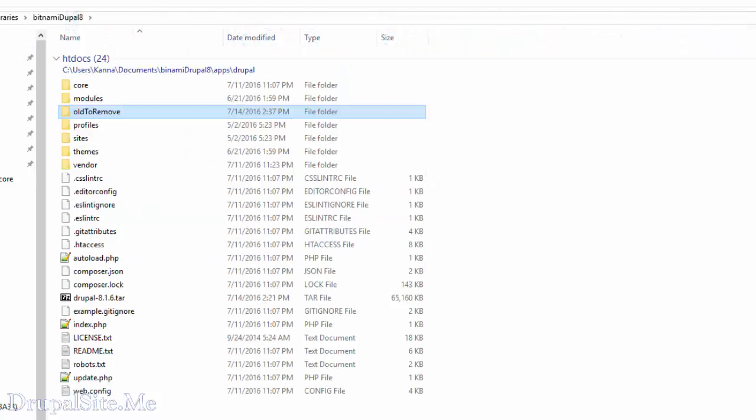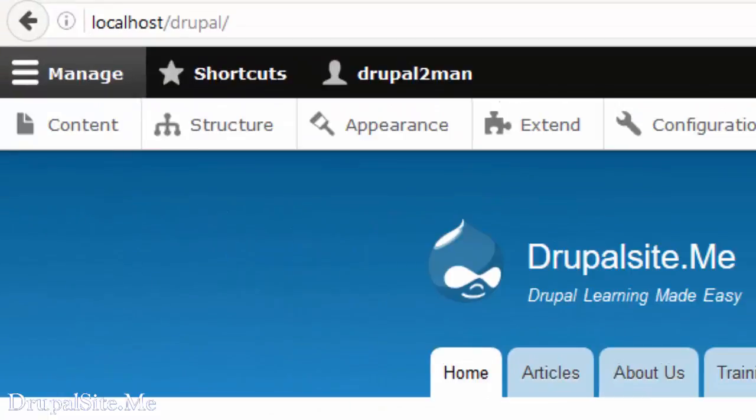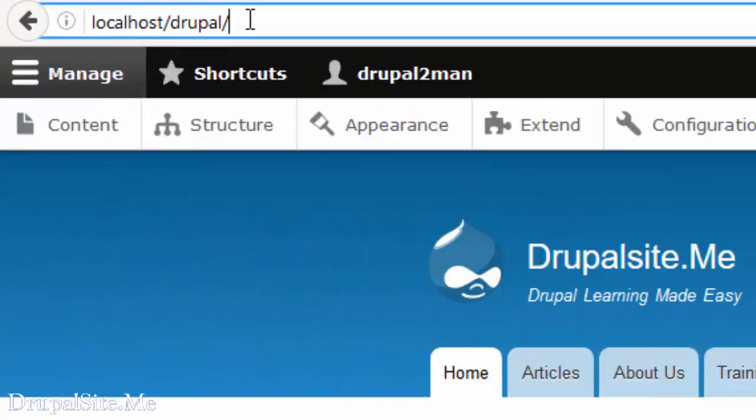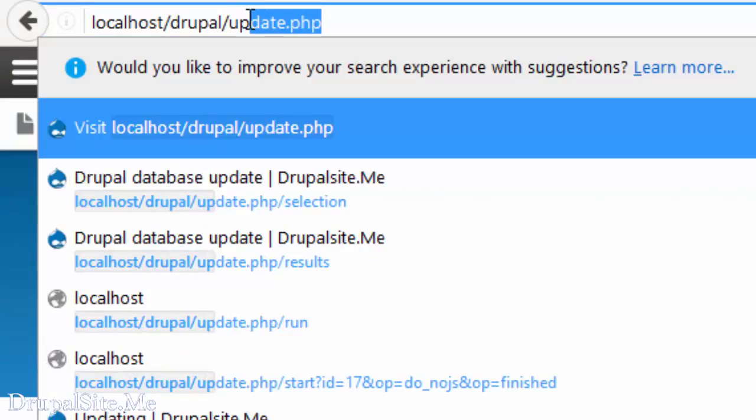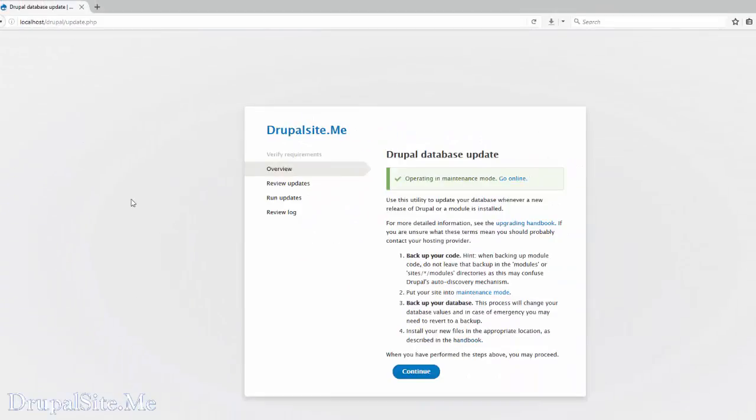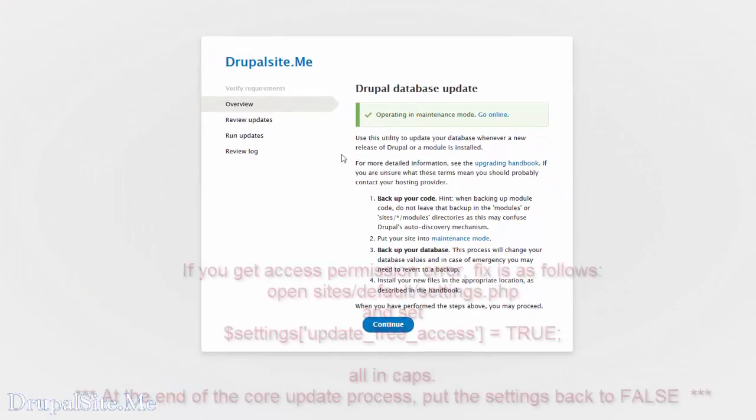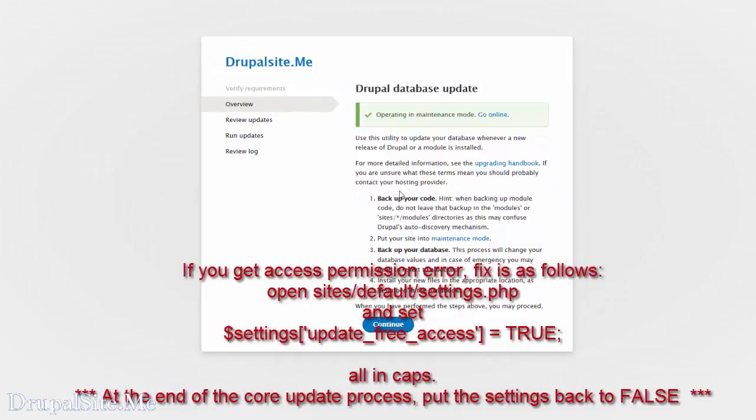After updating these files, next thing to do is go back to your site and navigate to a page called update.php. You should get a page like this. So we are in this update mode now, and it will update the code and all that. Say continue.